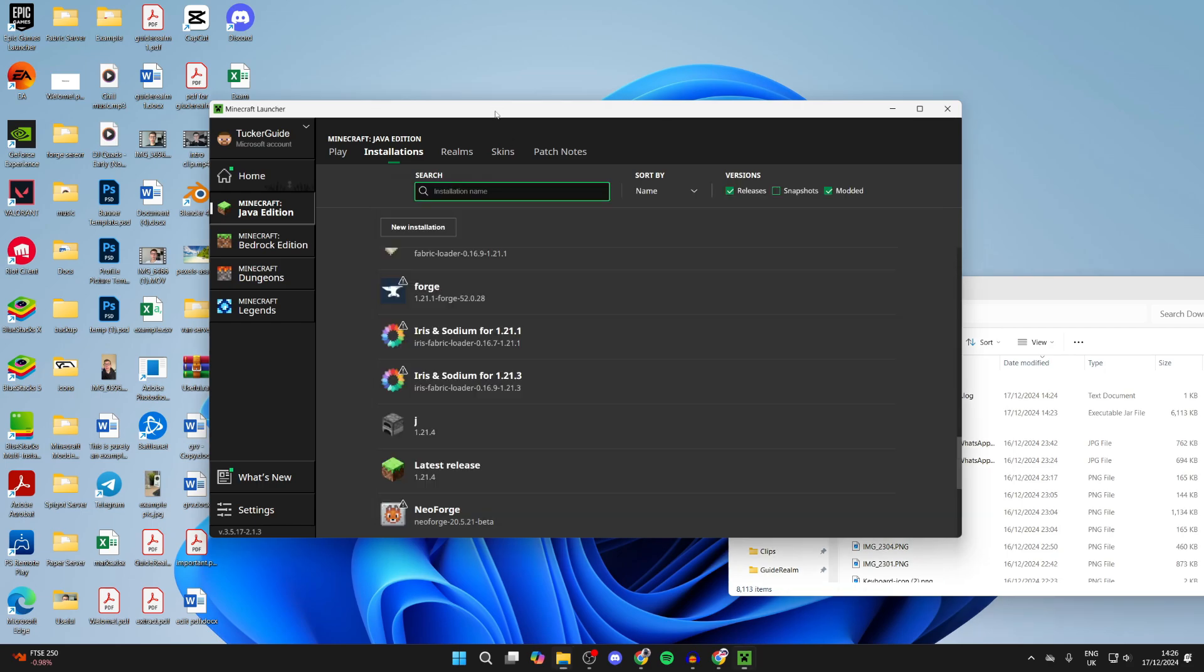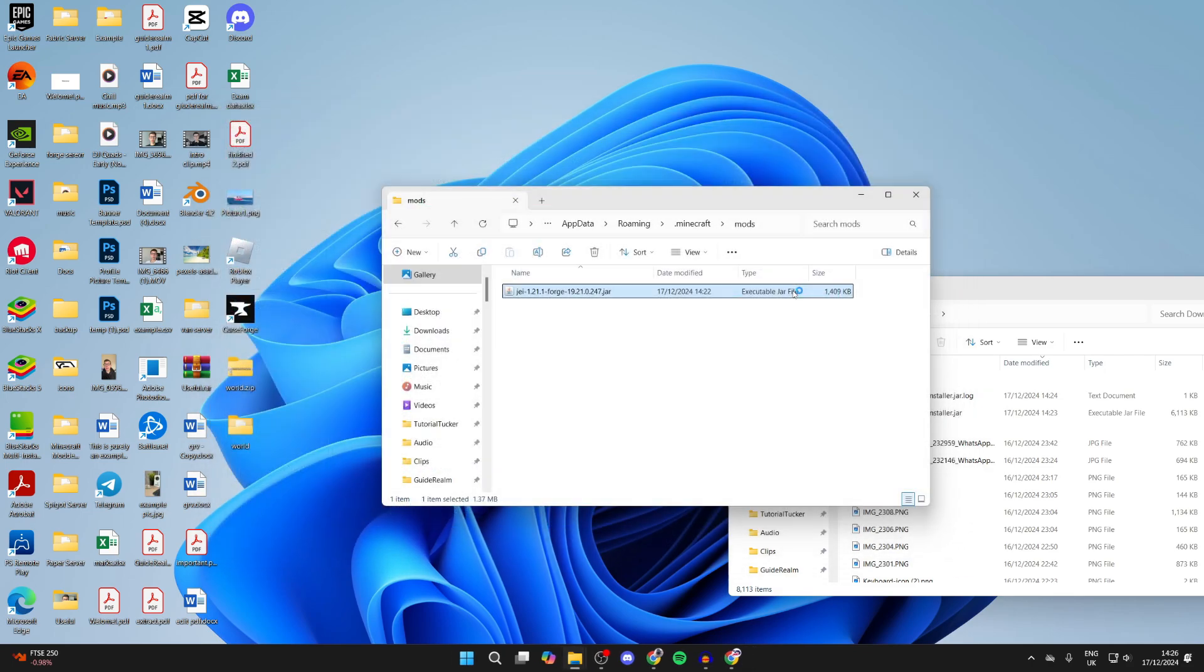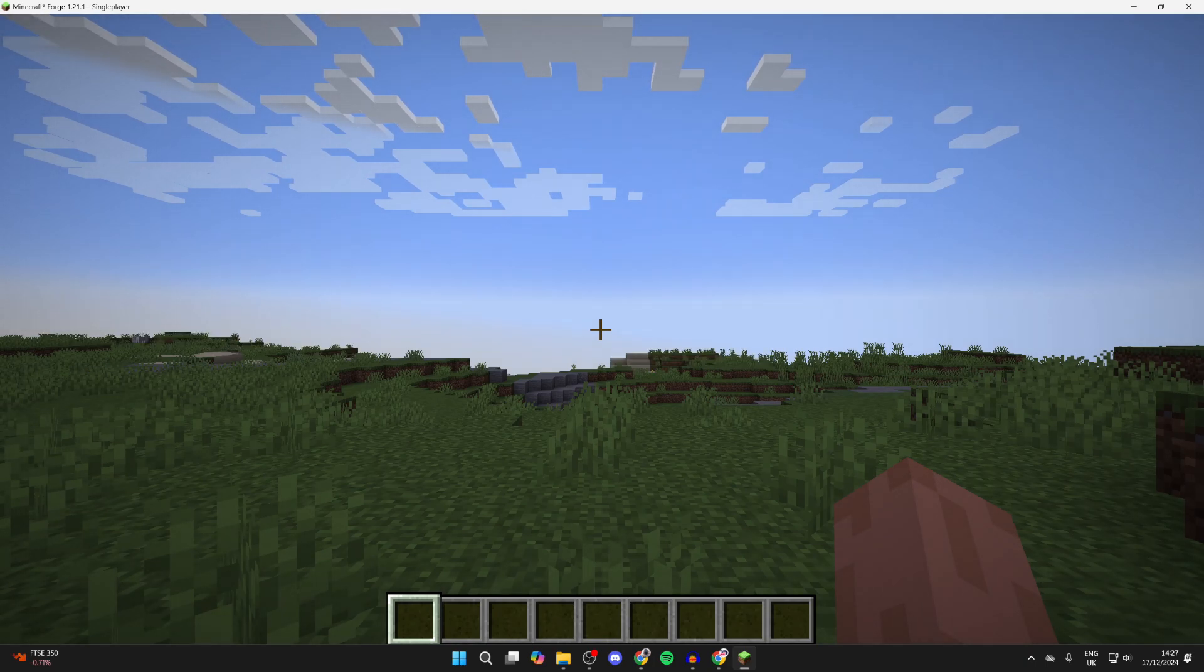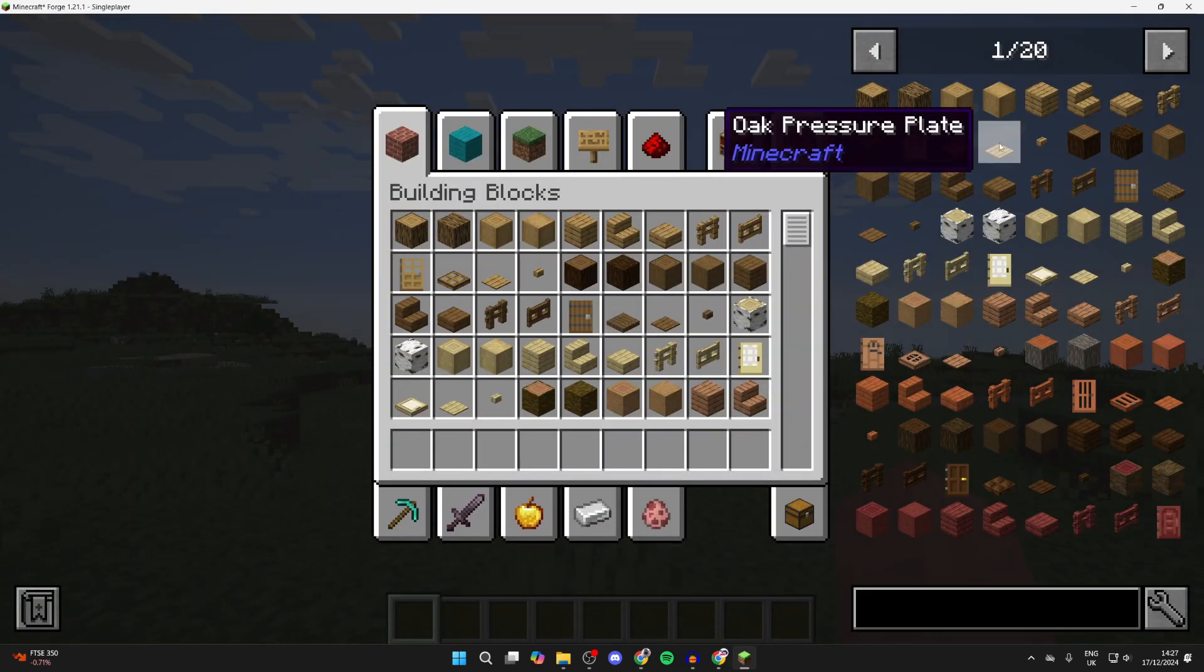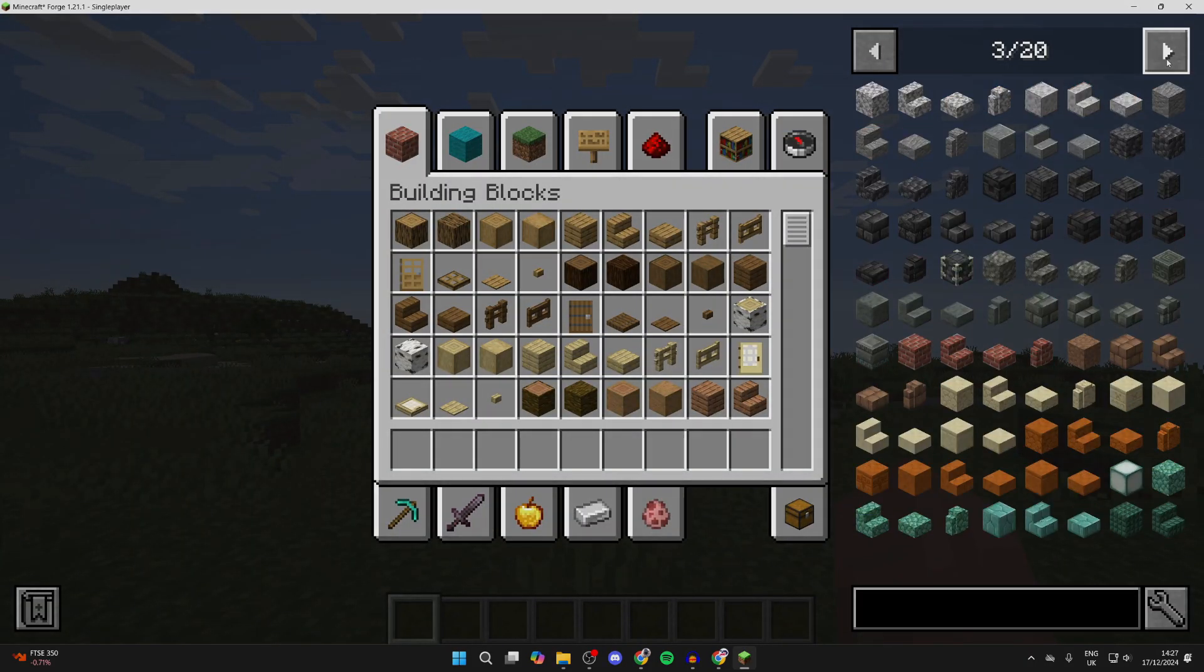Now what you want to do is go to the right of Forge, hovering over it, and press play. Now it's going to start. So here we are in a world. I'll press E, and you can see it over to the right here.